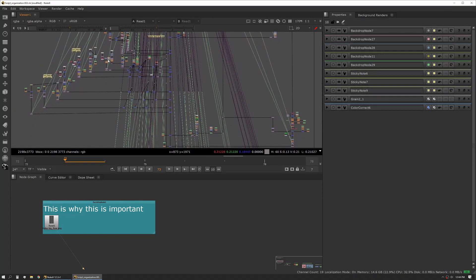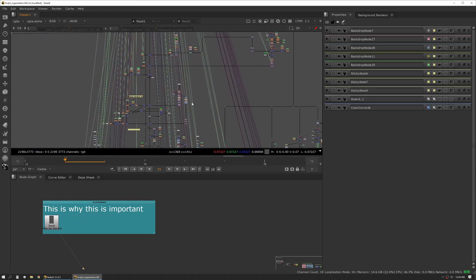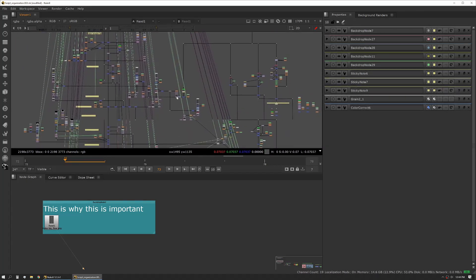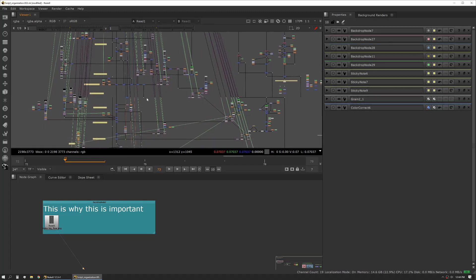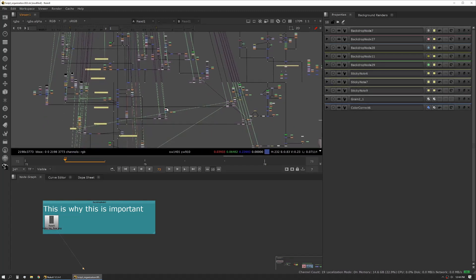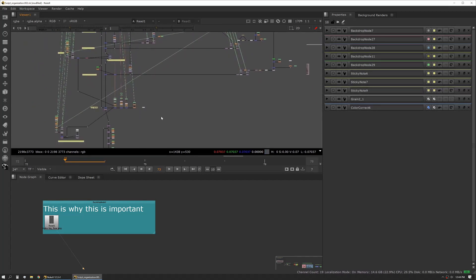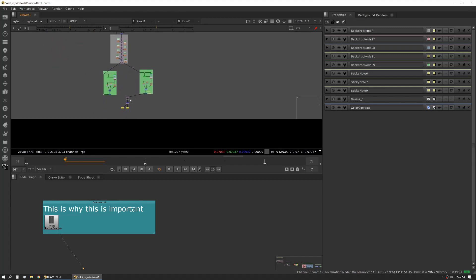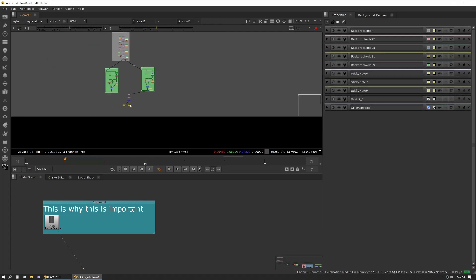I just wanted to show you this script because this is a really good example of how big a composite might become for a long shot or a shot with a lot of different assets. Every asset might need work in and of itself and then finally our right node here.